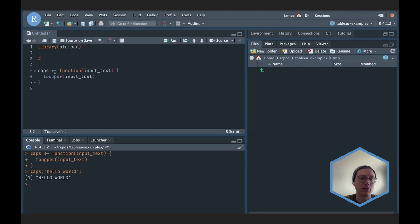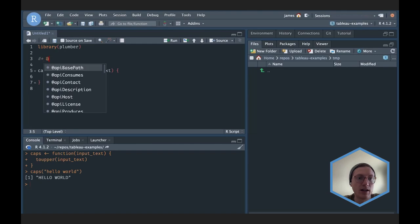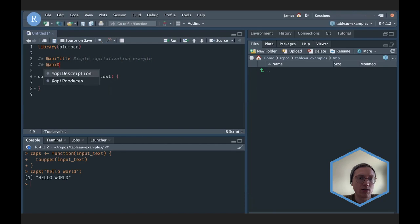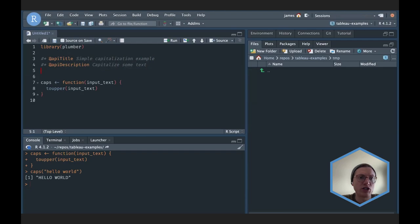I don't necessarily have to write a bunch of new code to turn this into an API; I just have to add some new comments. The special signifier for plumber is the standard comment symbol followed by an asterisk, and then there are decorators beginning with the at symbol that we can use to define different pieces of what we want plumber to do. I'm going to create an API title — 'simple capitalization example' — and give it a description.